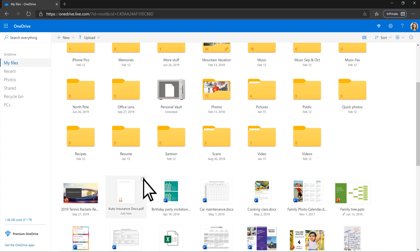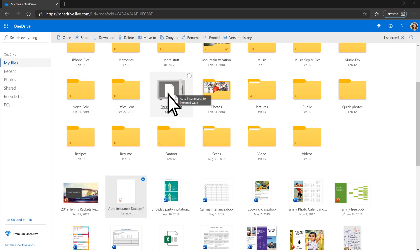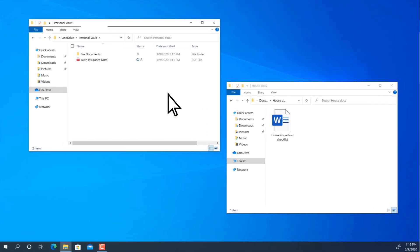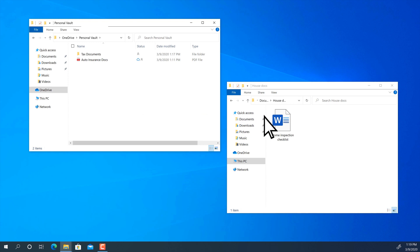Or drag and drop files into your vault. You can do this on your desktop as well.